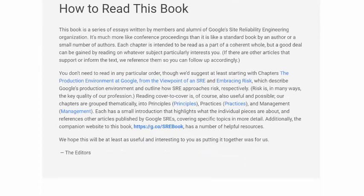How to read this book. This book is a series of essays written by members and alumni of Google's Site Reliability Engineering organization. It's much more like conference proceedings than it is like a standard book by an author or a small number of authors. Each chapter is intended to be read as part of a coherent whole, but a good deal can be gained by reading whatever subject particularly interests you. If there are other articles that support or inform the text, we reference them so you can follow up accordingly. You don't need to read in any particular order, though we suggest reading those set of chapters cover to cover.